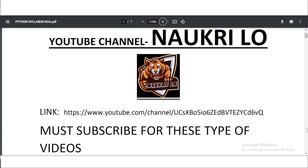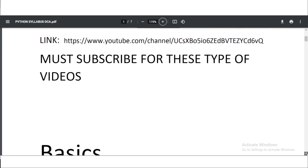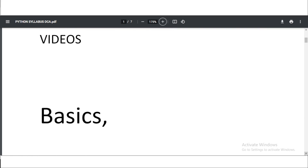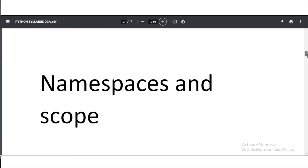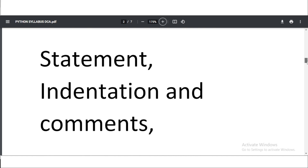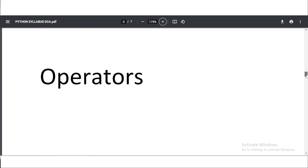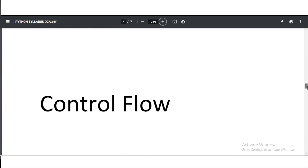The YouTube channel link is also given in the PDF — you can click on it to go to our YouTube channel. Now let's look at the syllabus. The first topic of Python is Basics, followed by Keywords, Namespaces and Scope, Statement Indentation and Comments, Input/Output, and Operators.